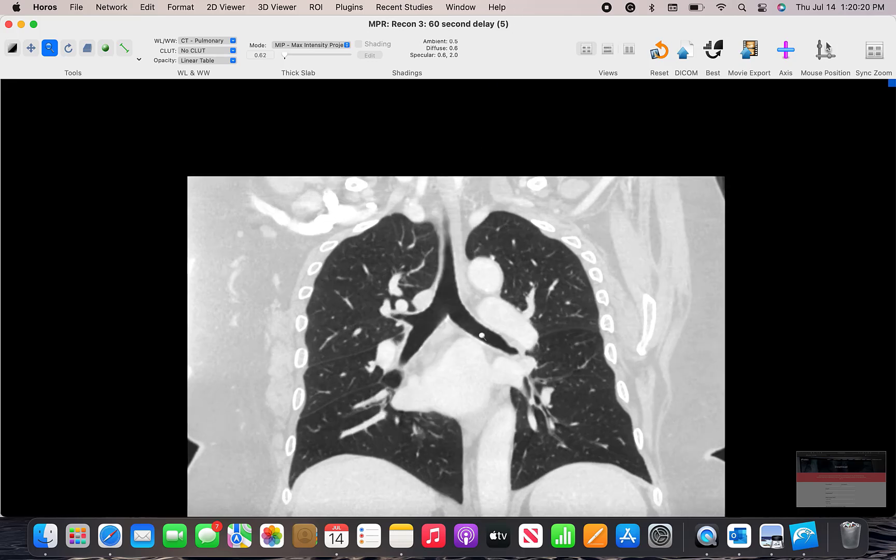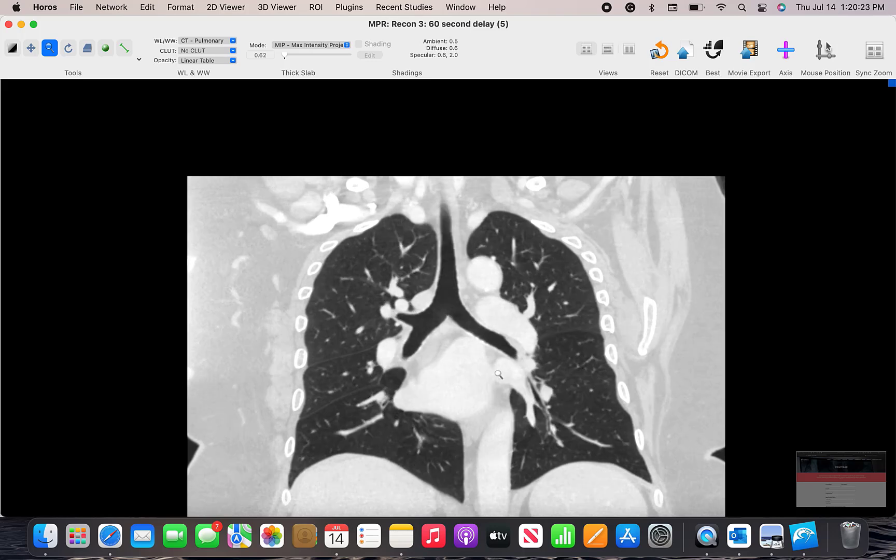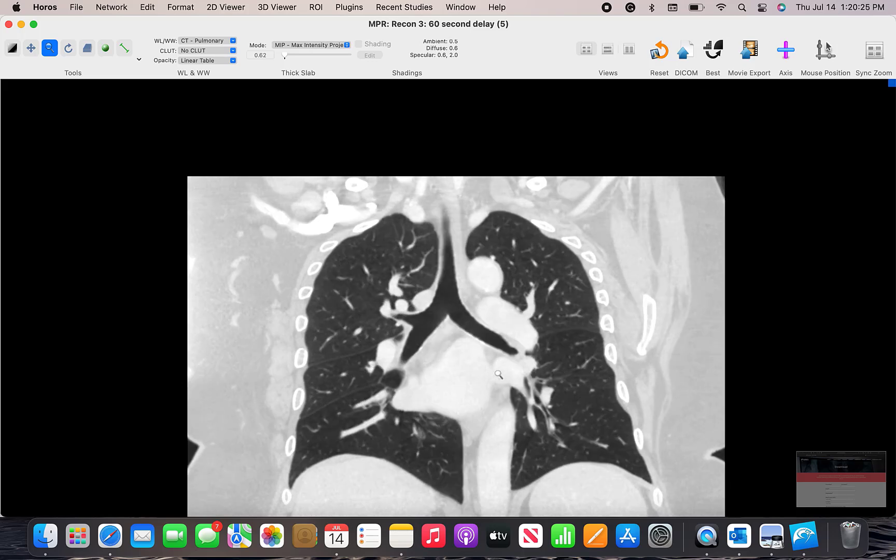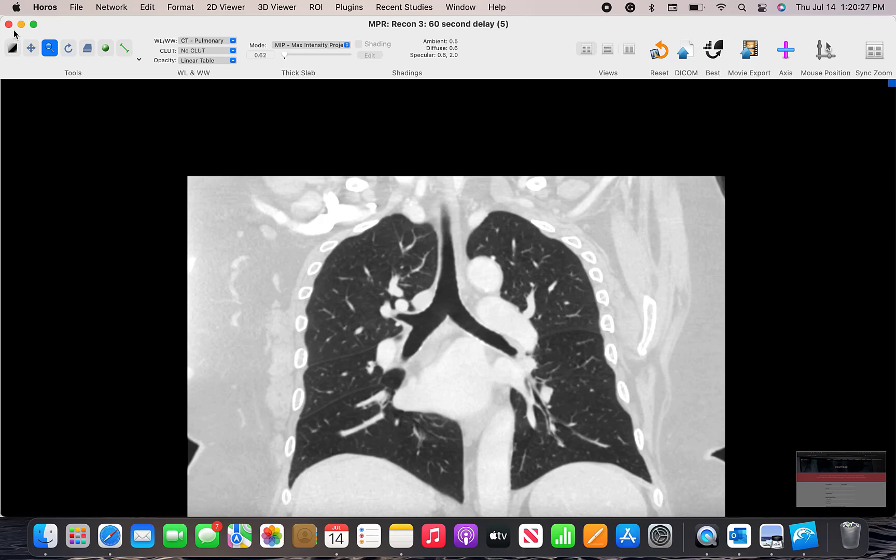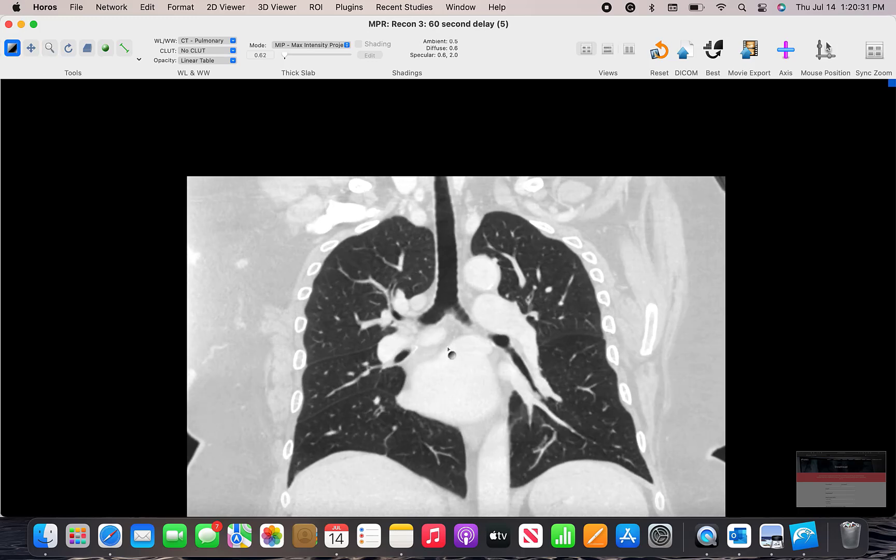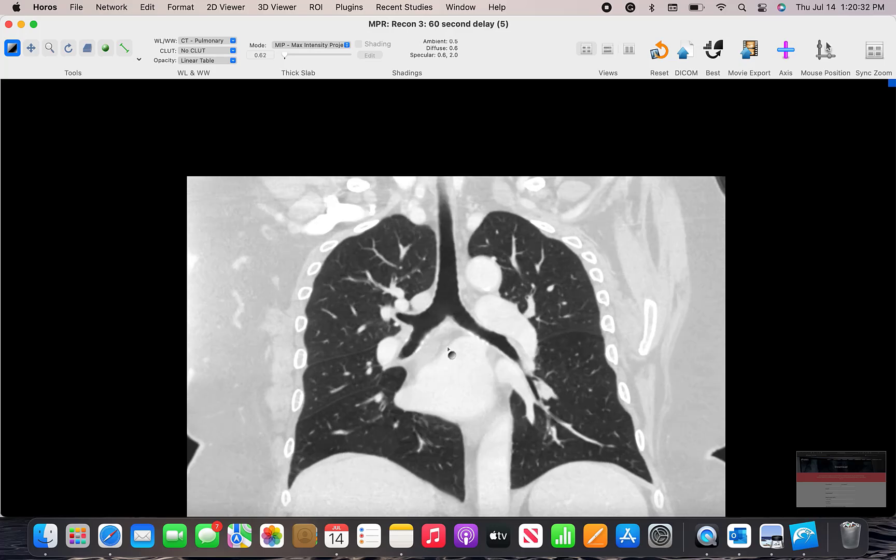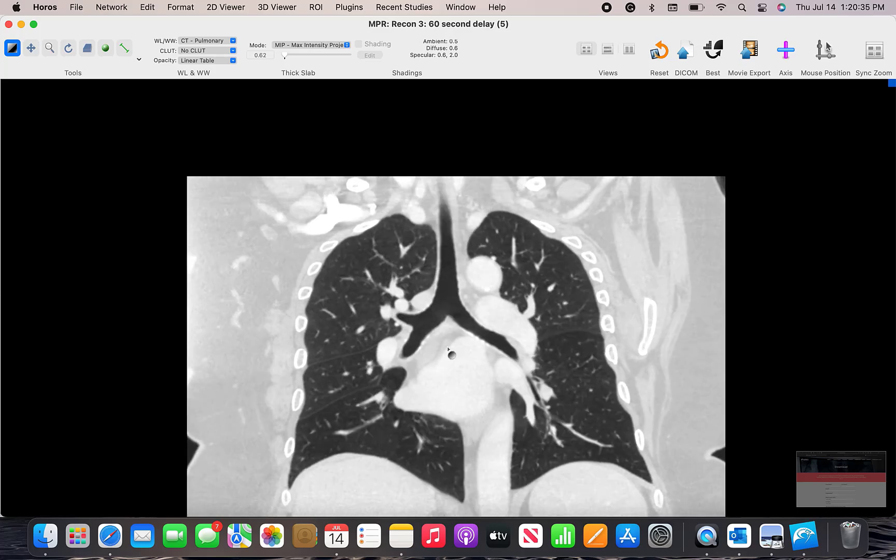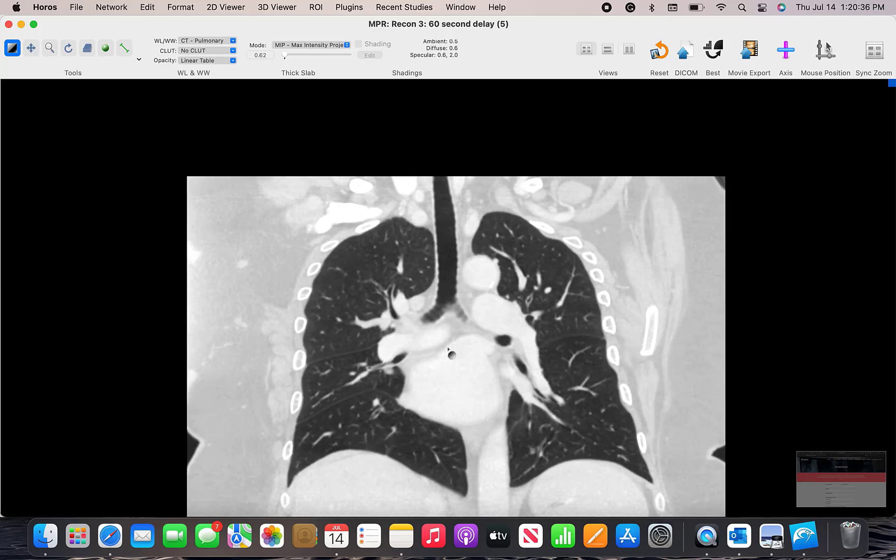You can also scroll even if you have another tool marked by holding two fingers down on the trackpad and scrolling up and down. This feature is active whether you have the magnifying glass or the window width window level tool.